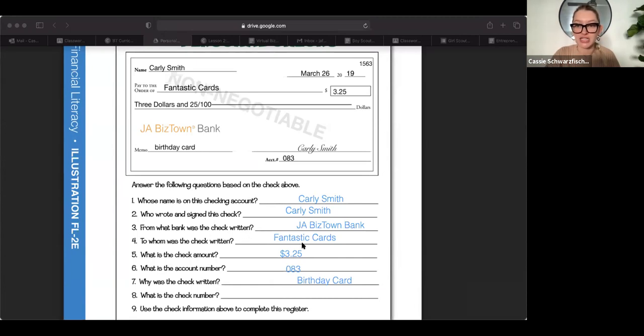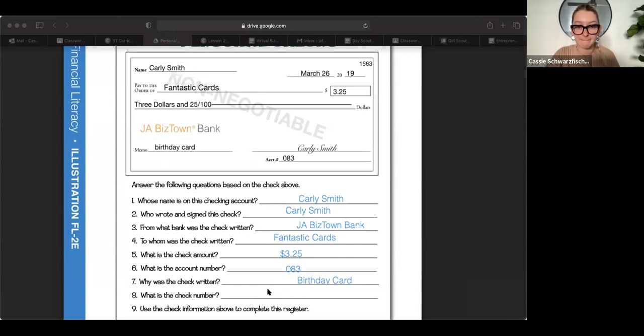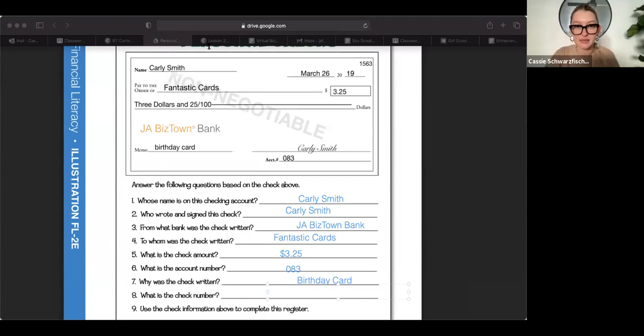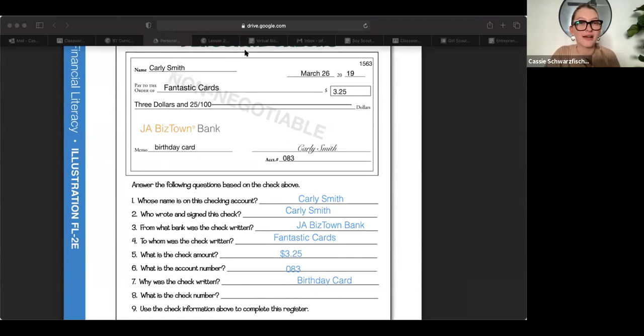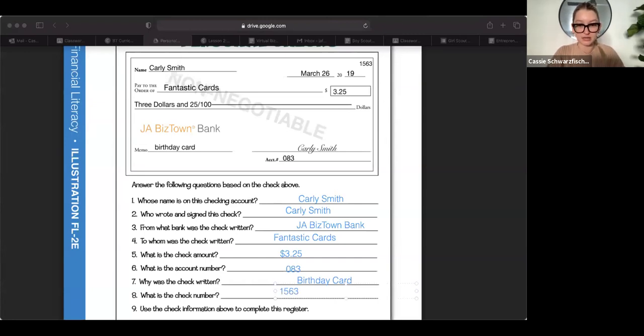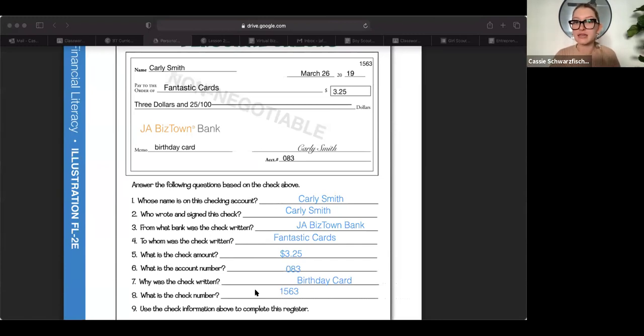And then what is the check number? You guys, where can you find the check number? Do not confuse it with the account number. Haley? 1563. Wait, I actually can't see it because of the little bar at the top. Hang on. Yes, it is 1563. Oh, you guys got it in the chat. You're so quick. Okay. I know this should be fairly easy for you guys because we just did all this, right? You pros at it. Okay. That was really it.